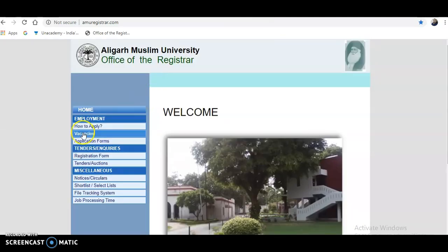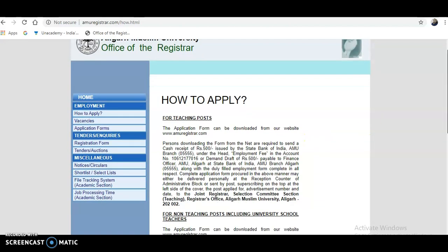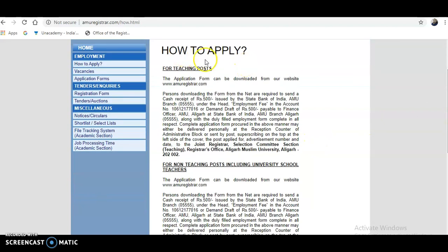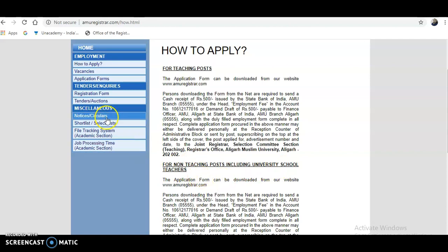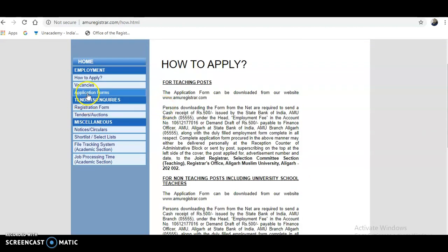Regarding how to apply: application forms are provided on the website. First check your eligibility. For teaching posts, the application form can be downloaded from the website. For non-teaching posts, including university school posts, the application form is also provided there. The fee is 500 rupees for teaching posts and 500 rupees for non-teaching posts as well.